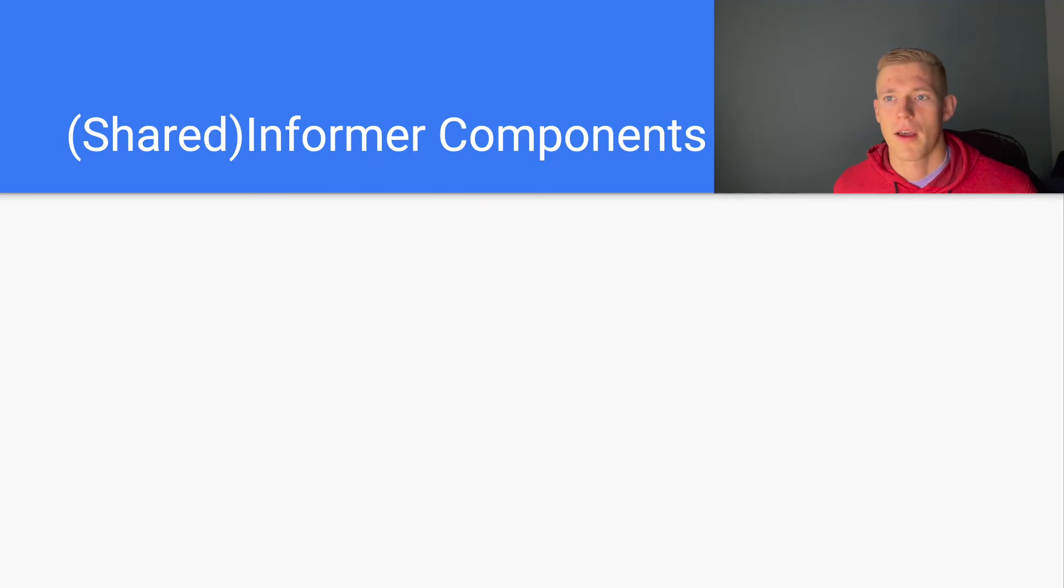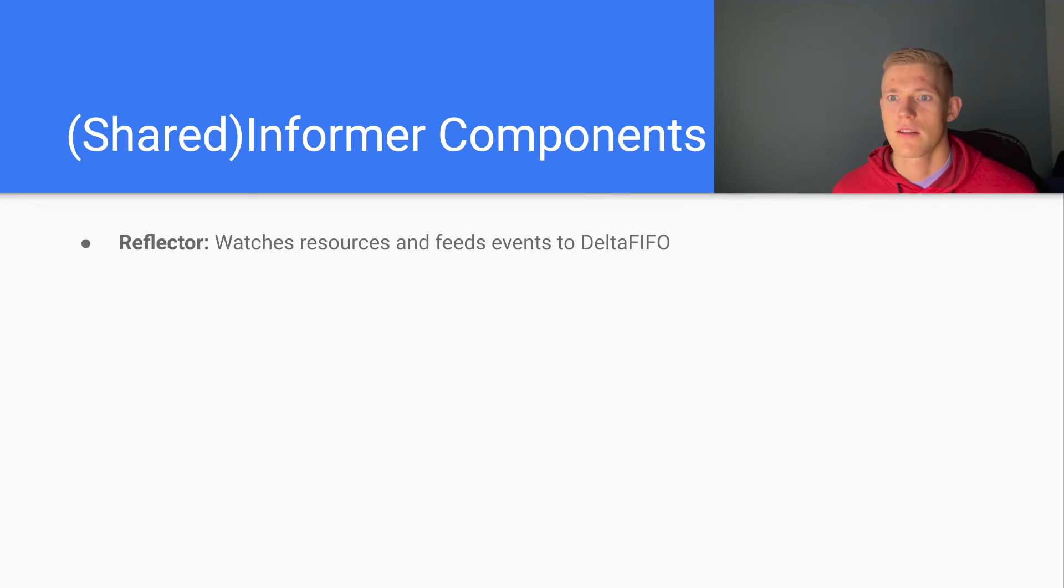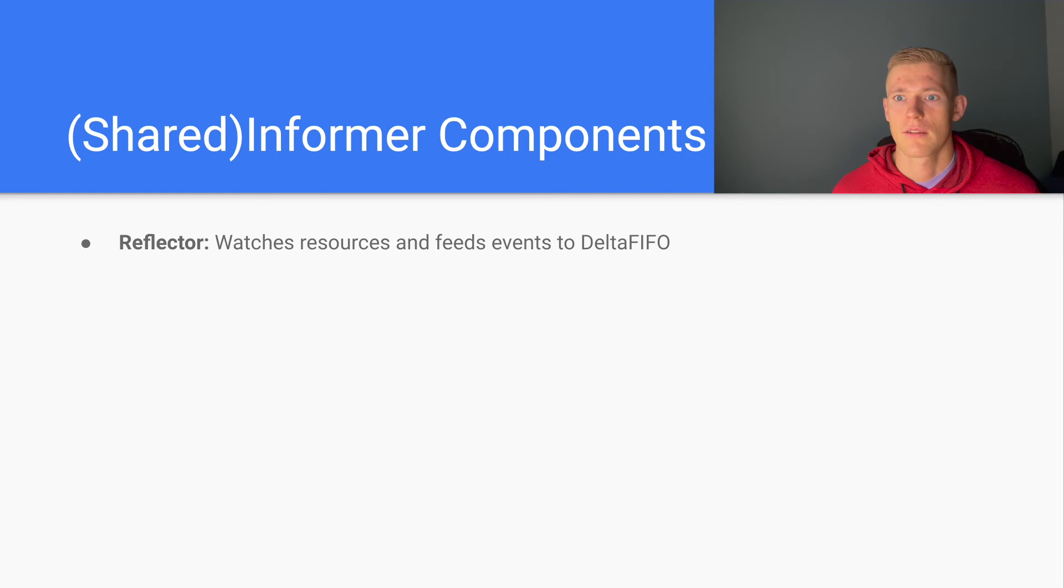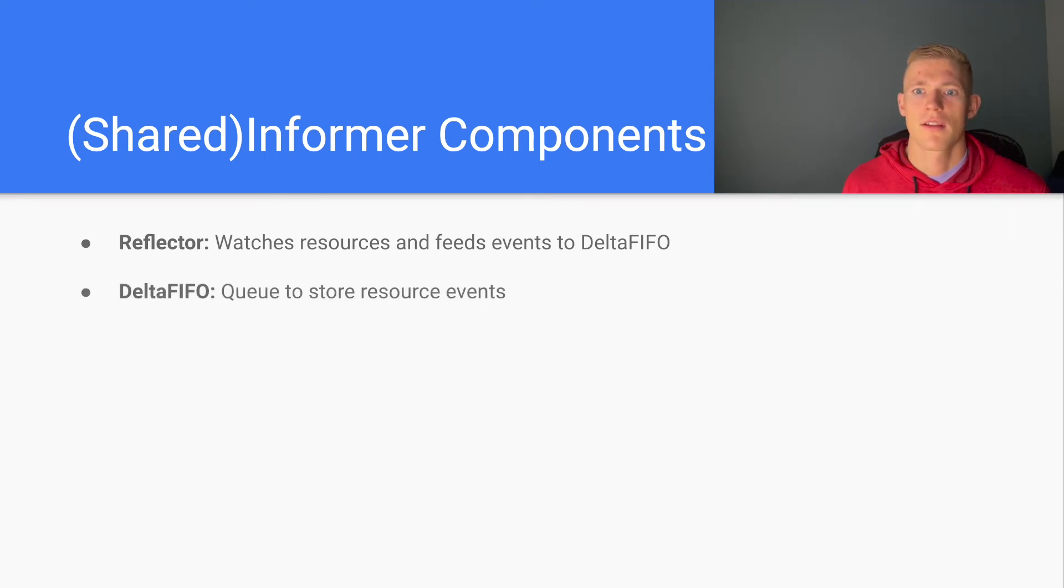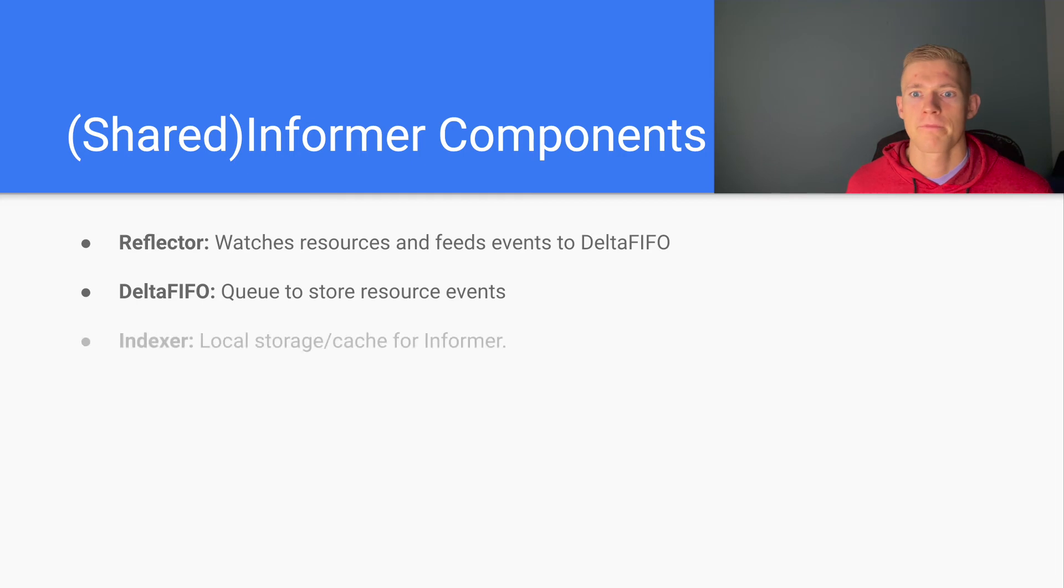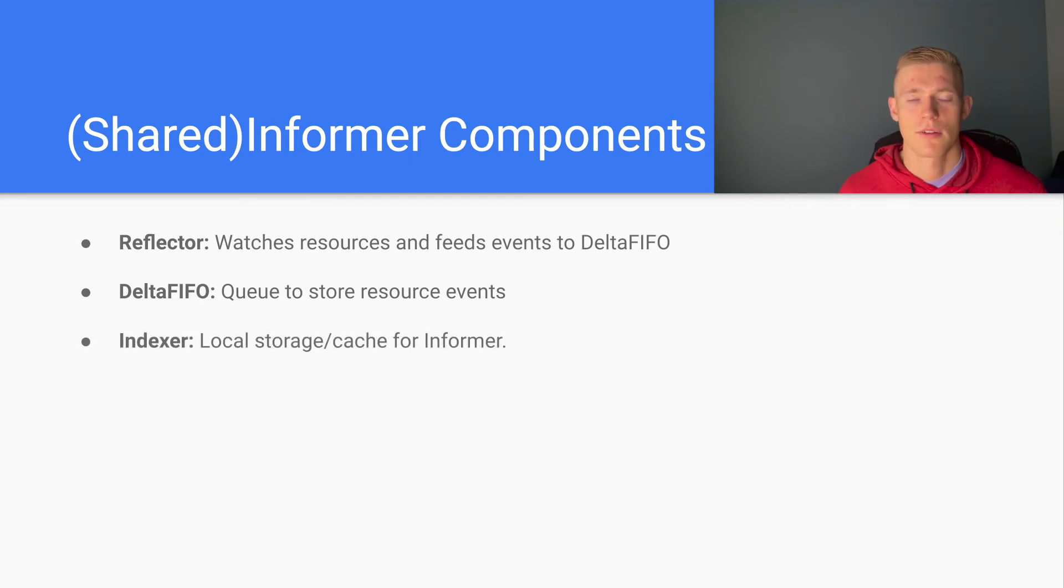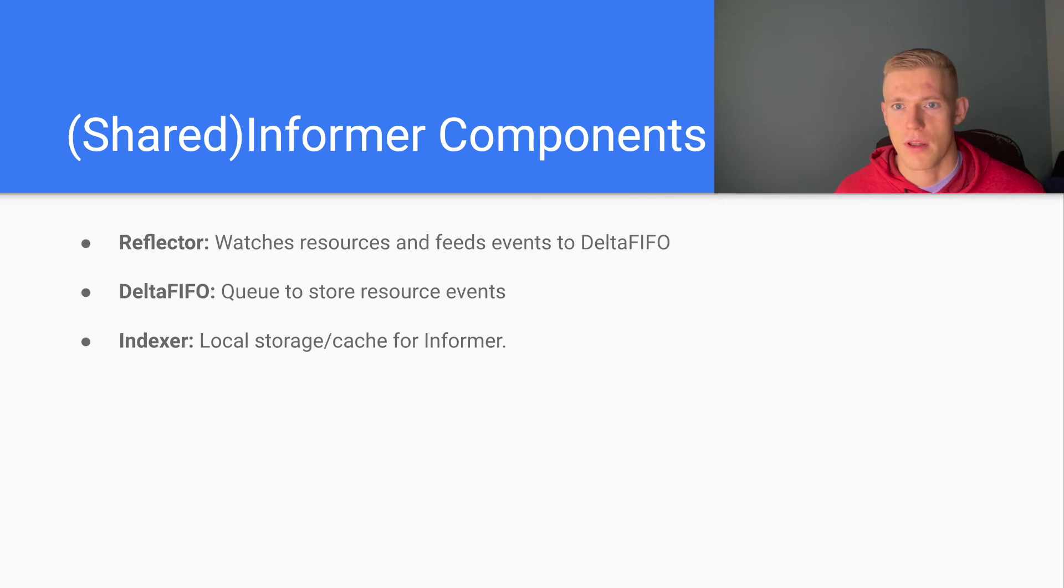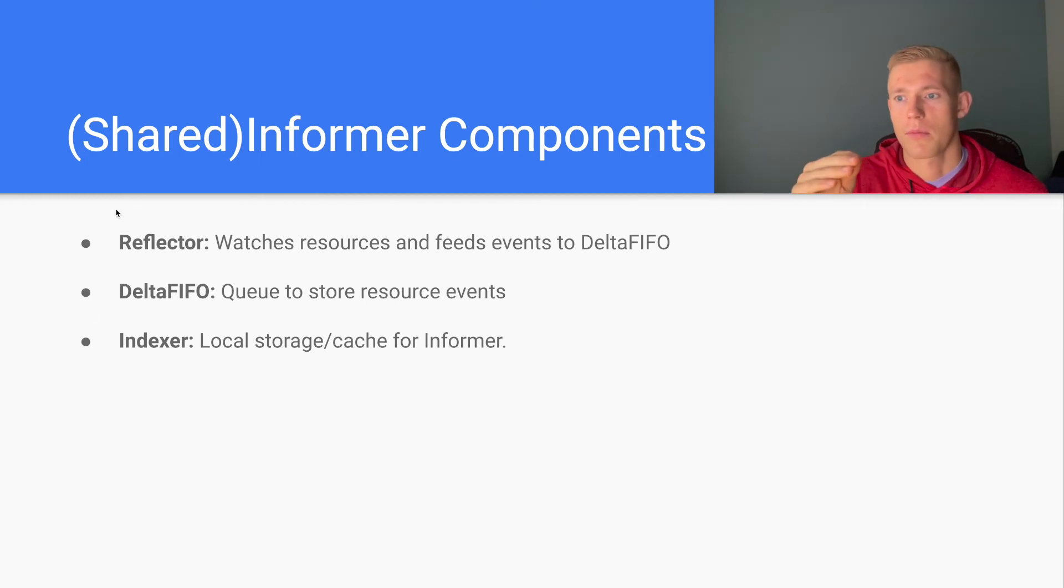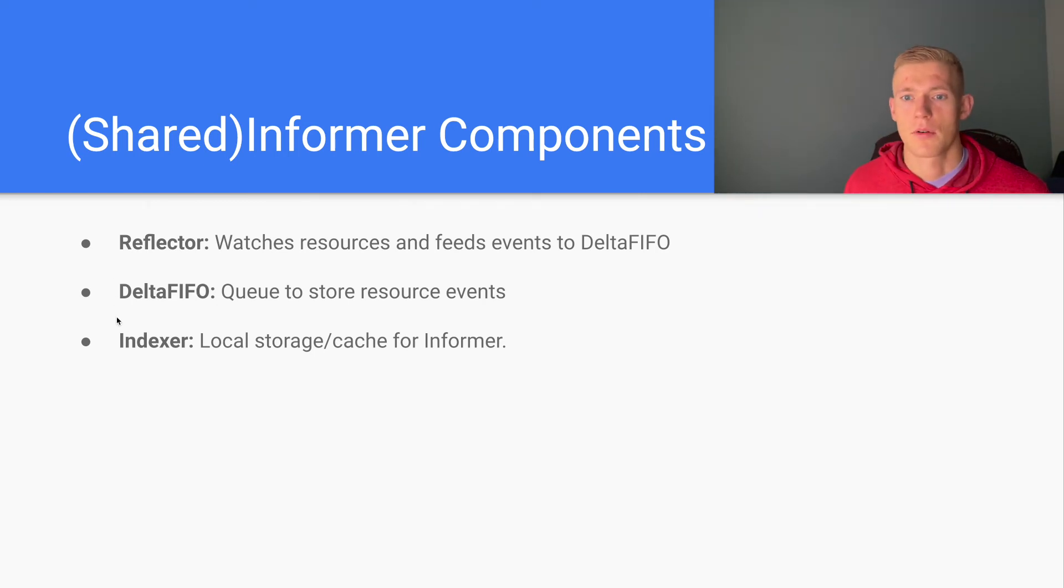Now we're going to look at the informer or shared informer components. The first one is the reflector. This is the component that is responsible for essentially polling the API server and feeding the events that it finds into the next component, which is Delta FIFO, which is a queue to store the resource events. And then we have indexer, which is the actual local store or cache itself. Just to run over that again: the reflector pulls from the API server, feeds events into the queue, which is Delta FIFO, and that is stored in the local cache called the indexer.